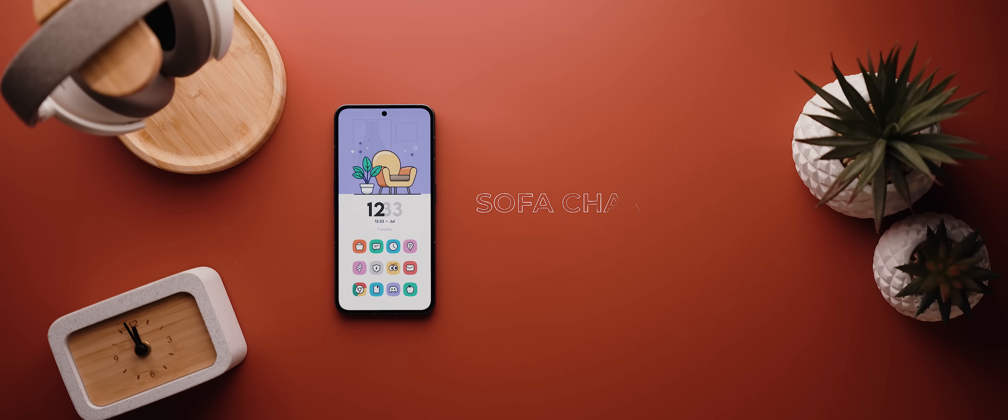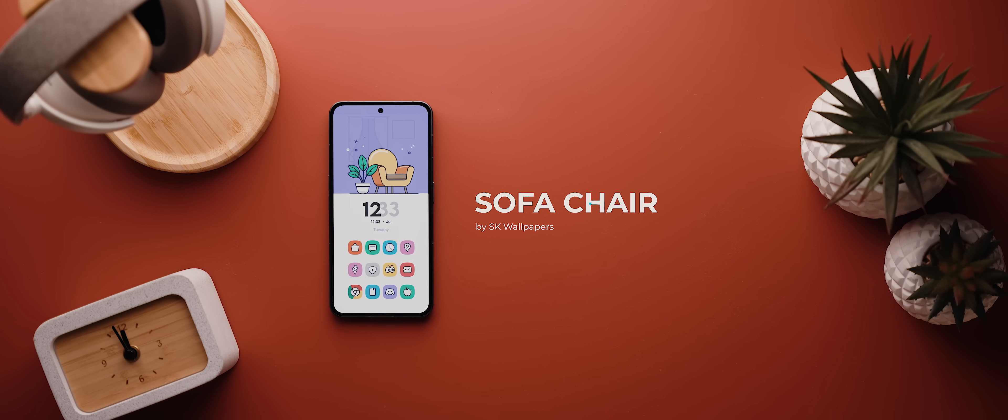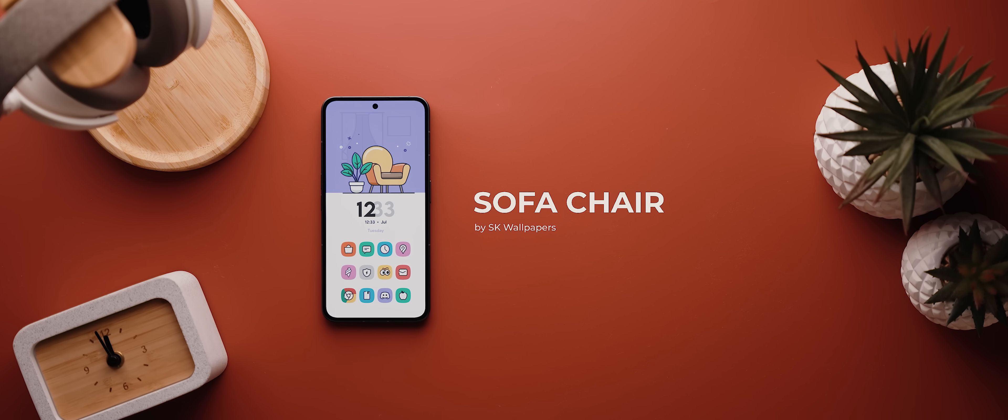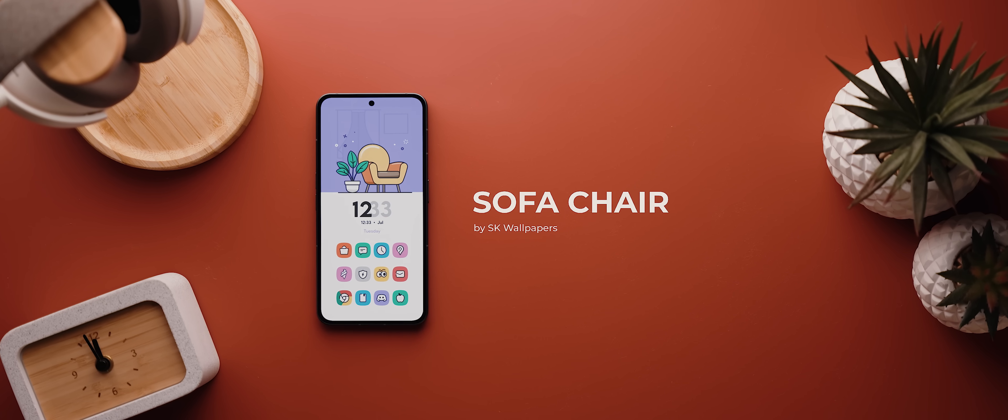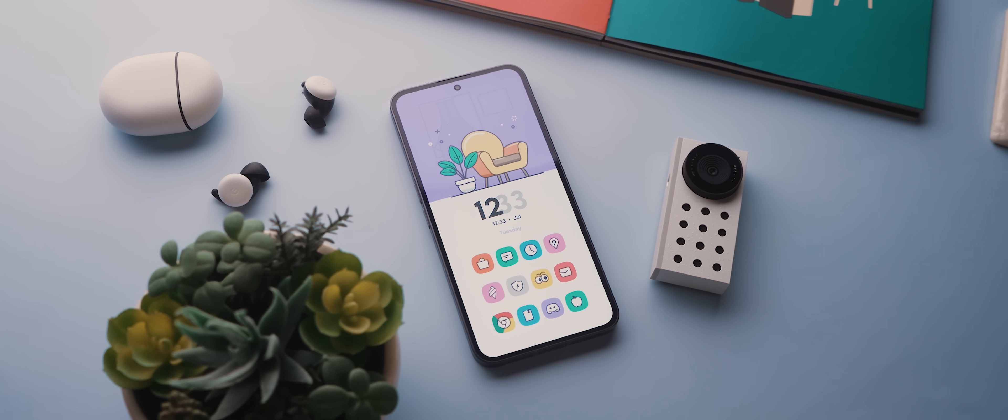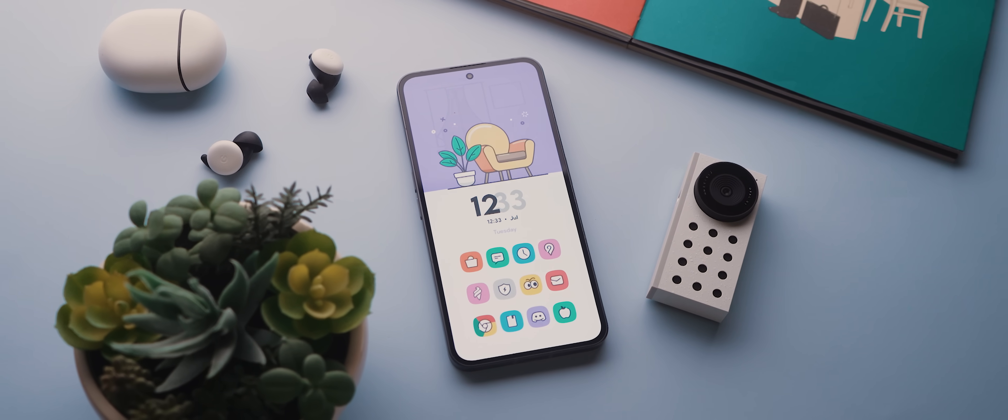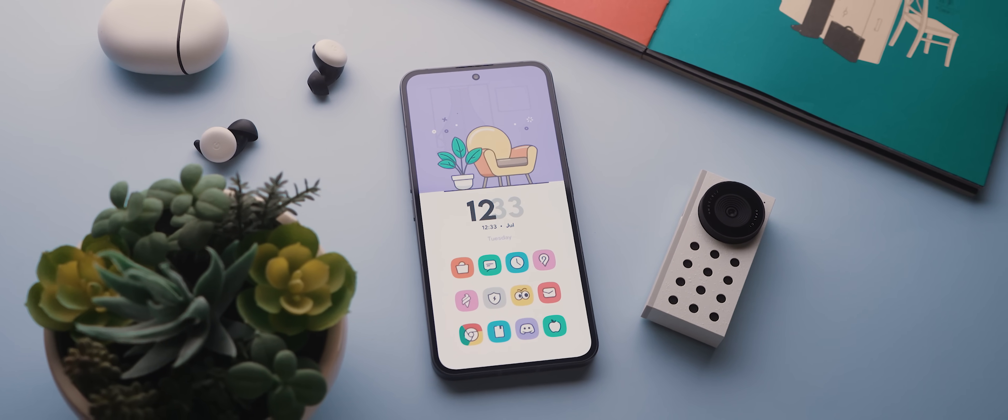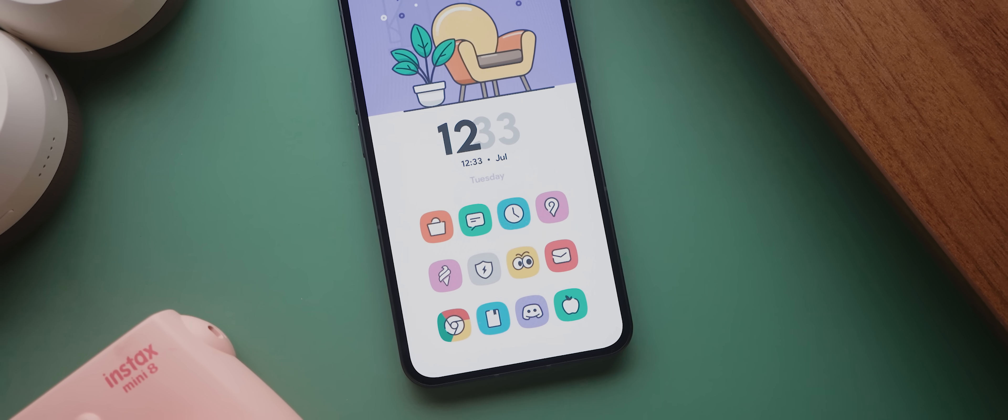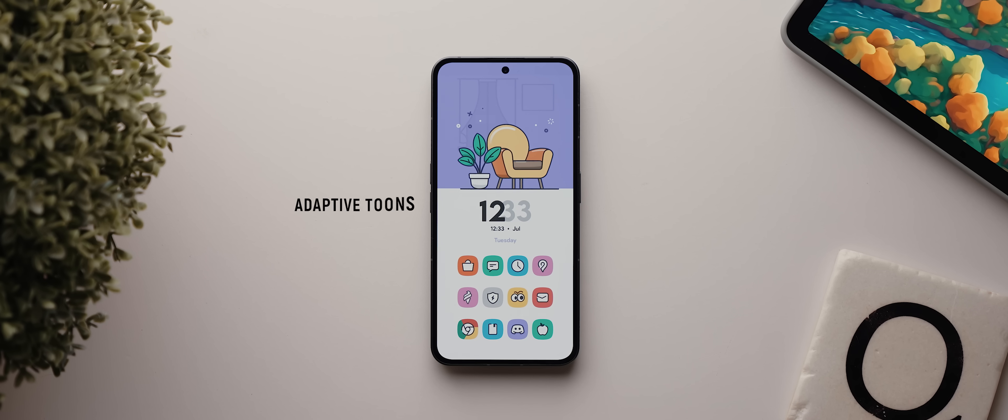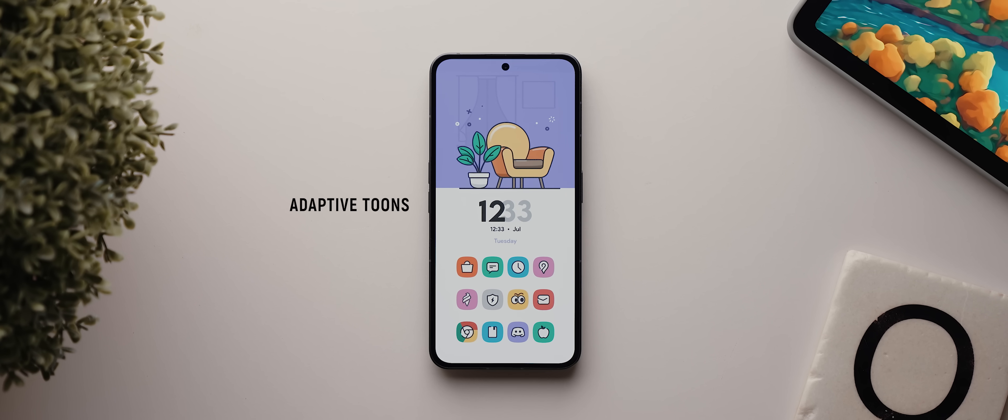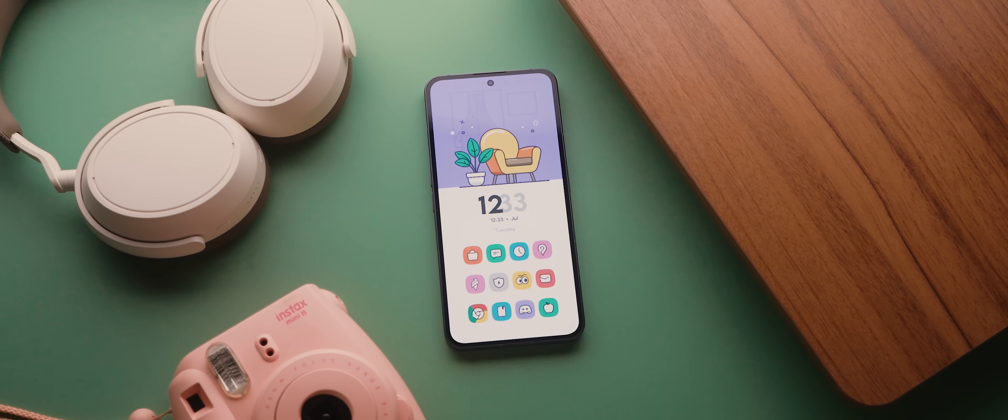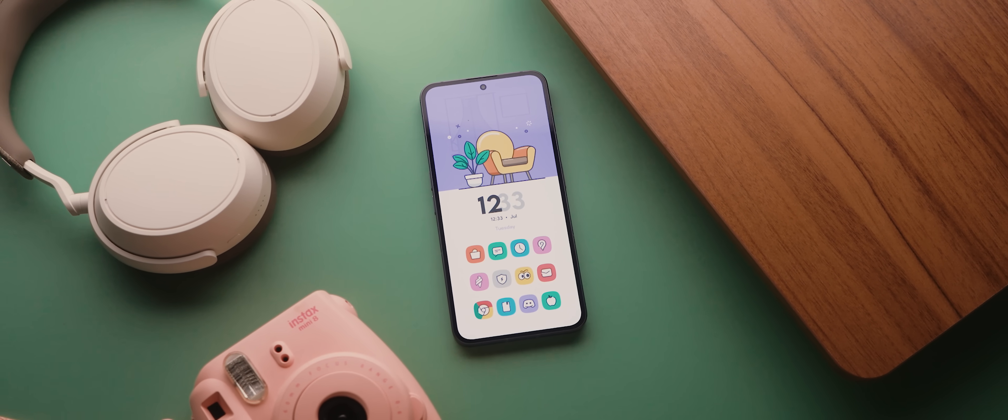And to contrast that super dark setup, next up is this beautifully bright and light setup called Sofa Chair submitted by SK Wallpapers. And you ready for this? Every single asset in this setup comes from the one application. Yep, that fantastic wallpaper, that clock widget and each of the icons, they're all from an application called Adaptive Tunes and this just makes the setup that much more simpler to recreate. Big fan of setups that use assets all from the one app.